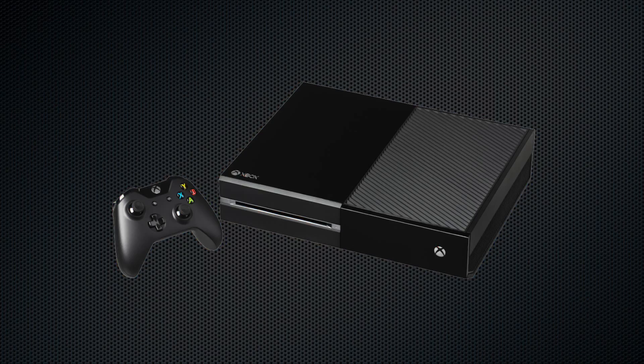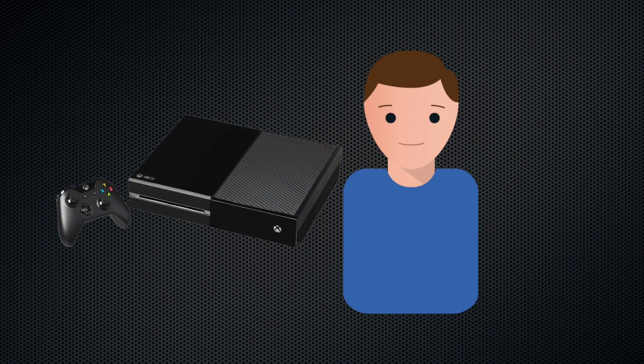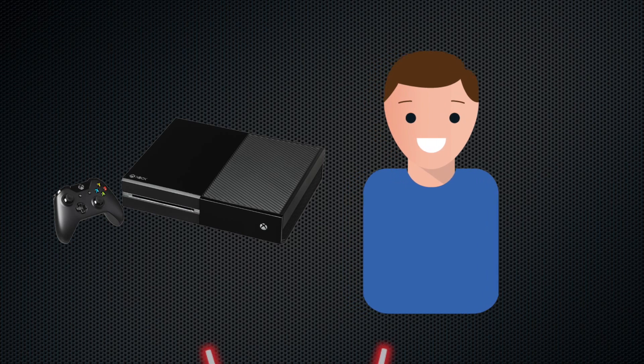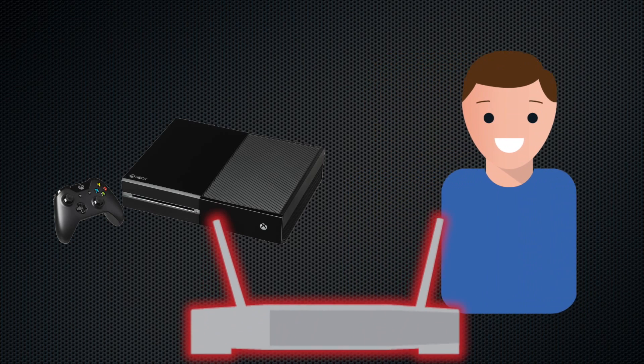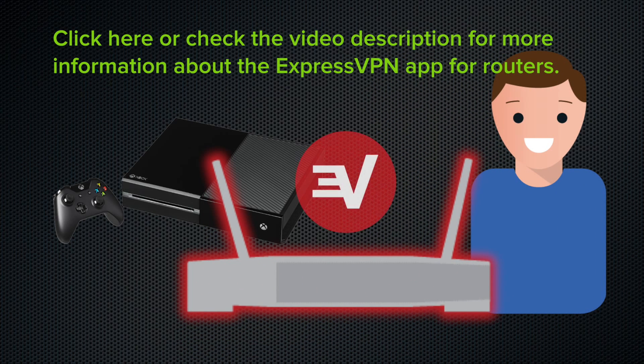However, remember that DNS is not a VPN, and does not offer the same privacy protection. If you want to get VPN protection on your Xbox One, consider connecting it to the internet through a router running the ExpressVPN app for routers.